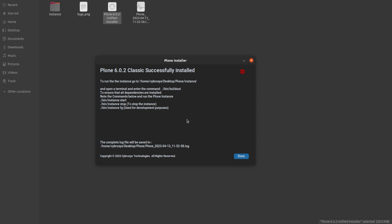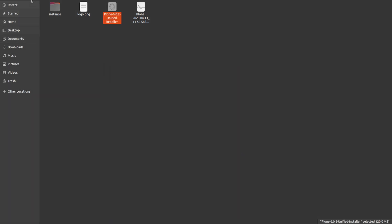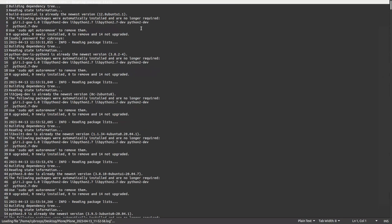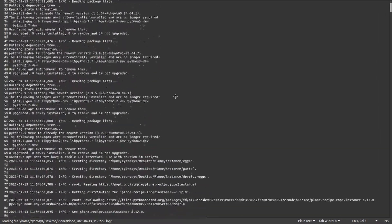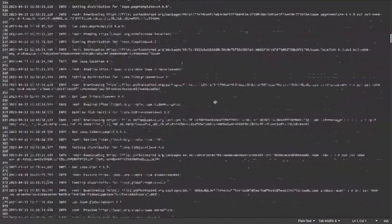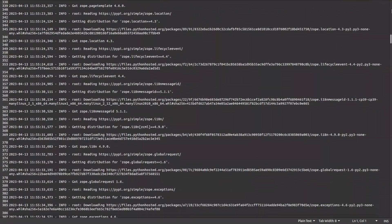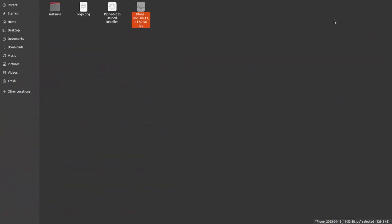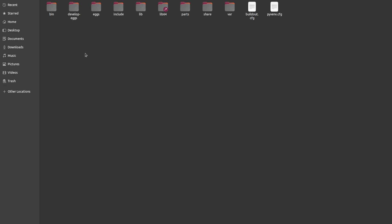The installation has completed. Here's a window which says 'Plone 6.0.2 Classic has successfully installed.' You can see what you need to know next, all given inside the folder. Click Done. You also have the log here — inside the log you can see what packages have been installed and what processes have taken place. You can open it to see the details.